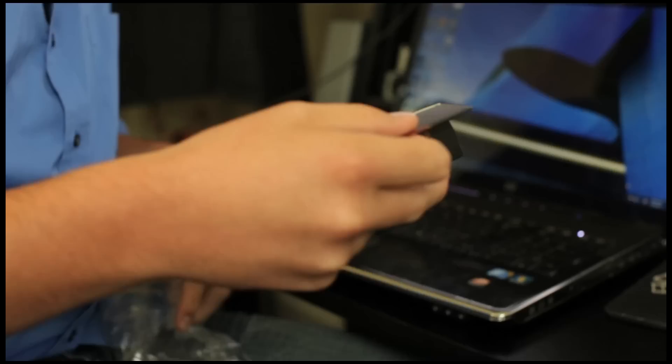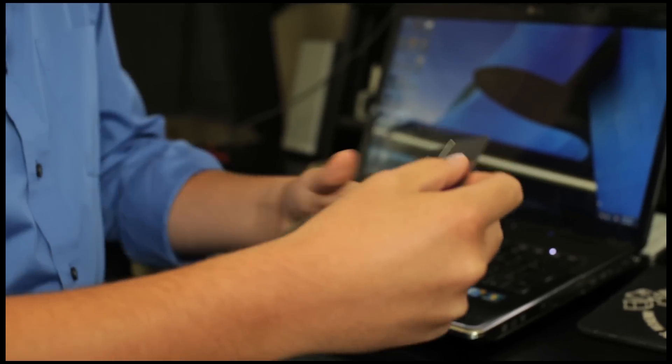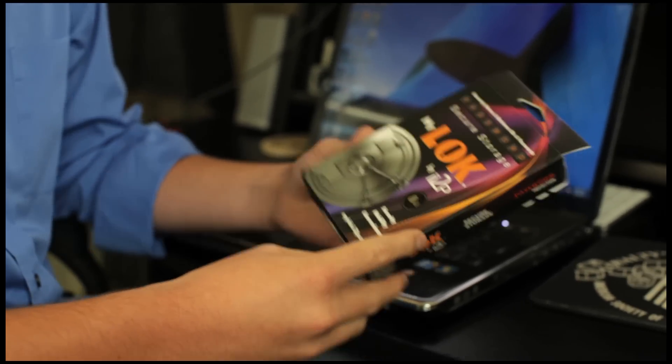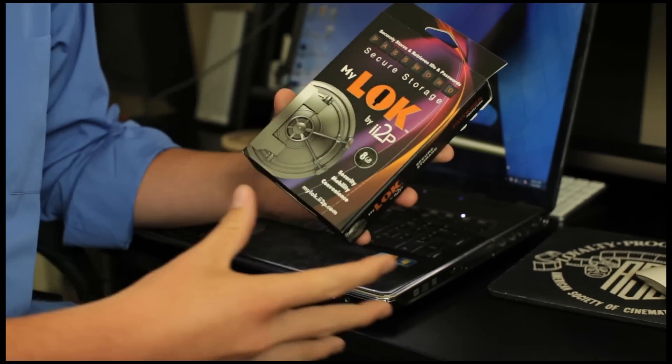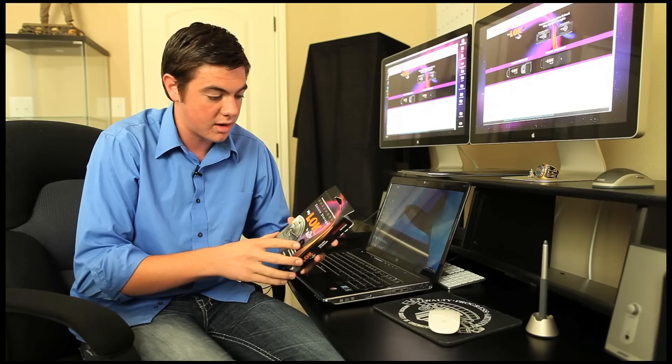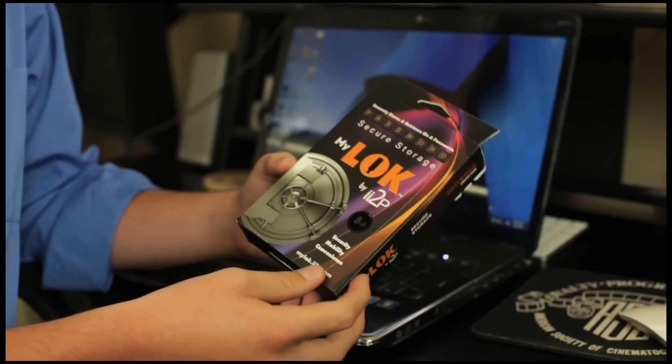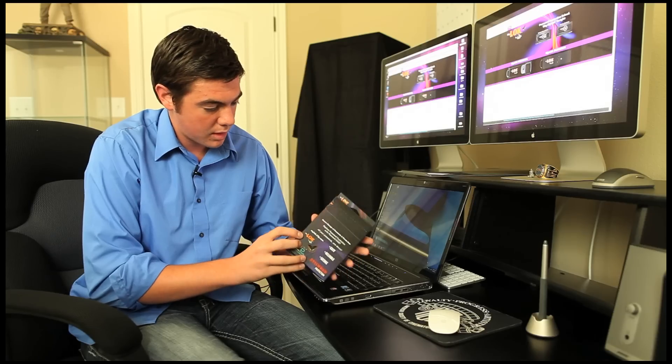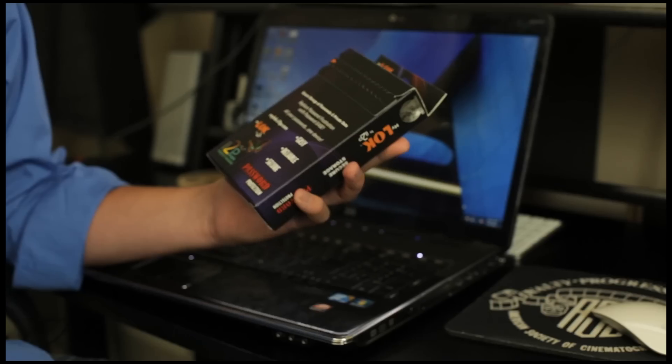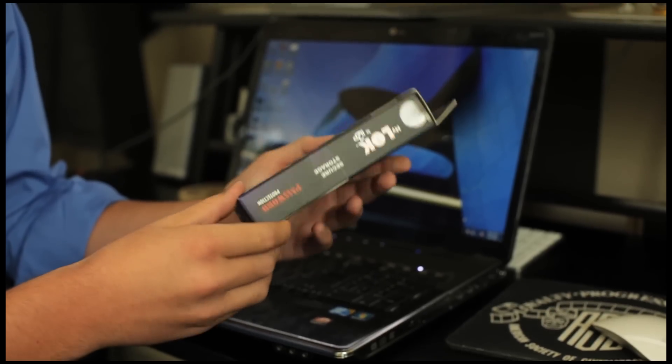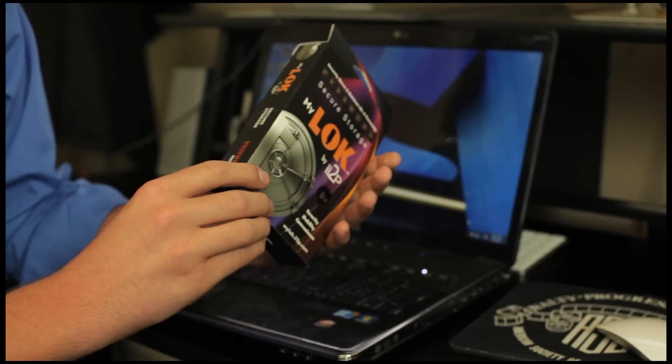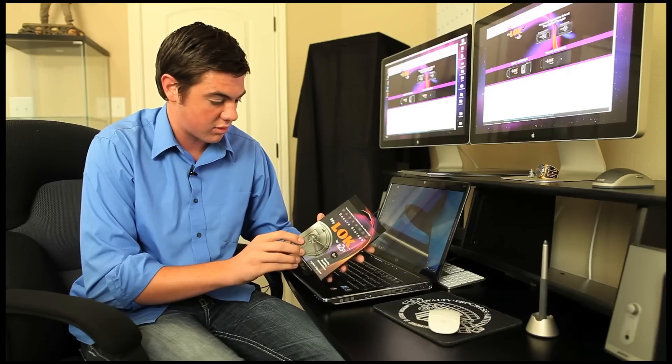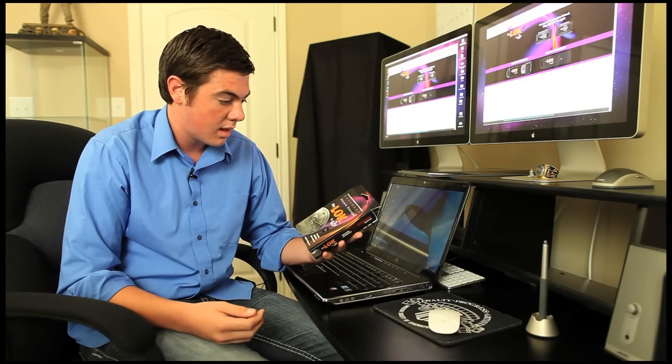Right away I'm getting a really awesome vibe off of this. It has nice artwork and looks like a really cool box. Everywhere around it, it seems to be password protections, secure storage, stuff like that.